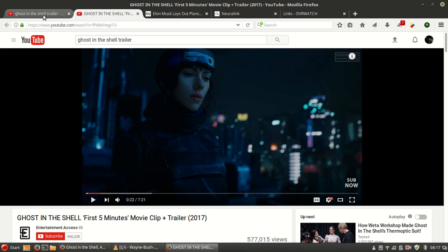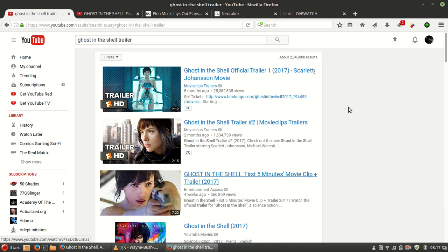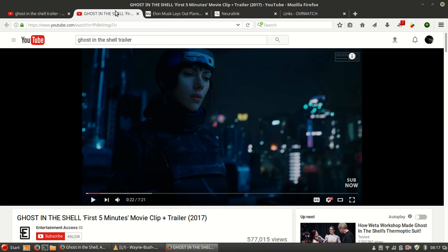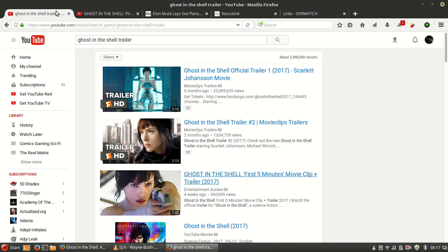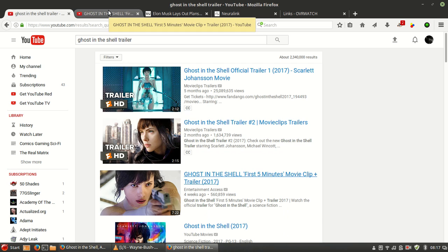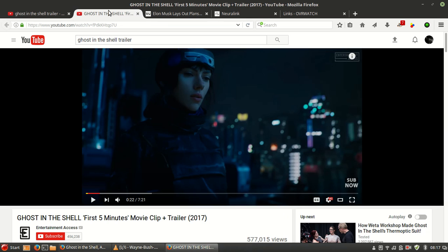And if you want to check out the trailers, I'll link to these tabs I've opened. I'll put the links below. So there's a search on YouTube for the trailer, which there are many, and there's this link to the first five minutes of the movie with the trailer.